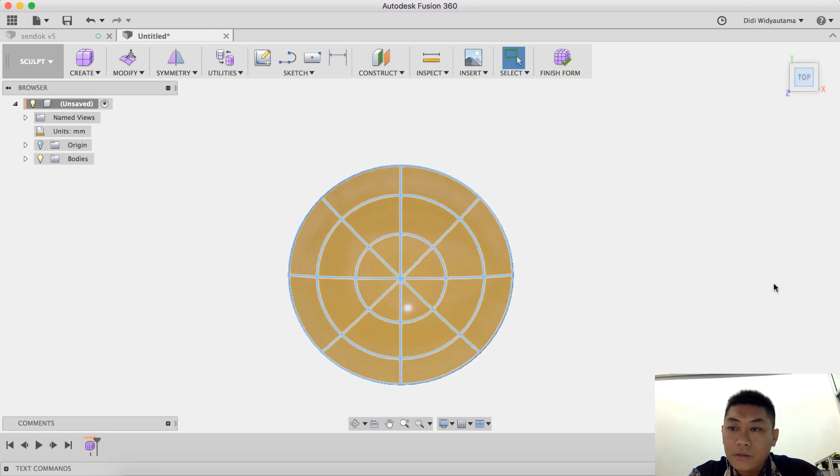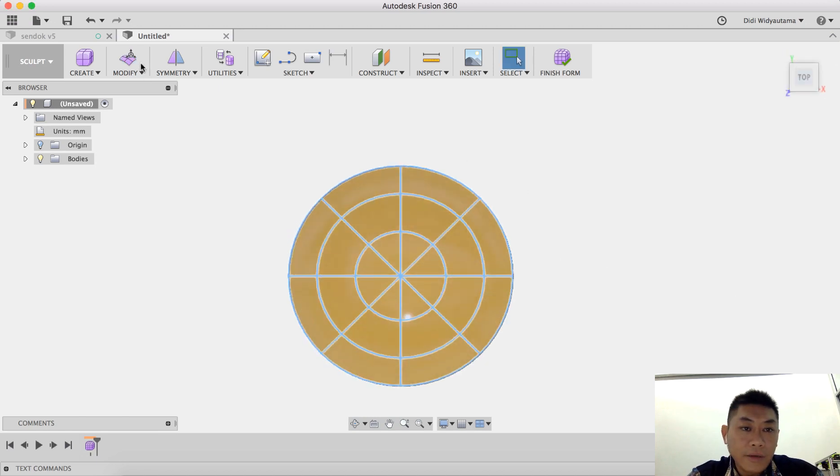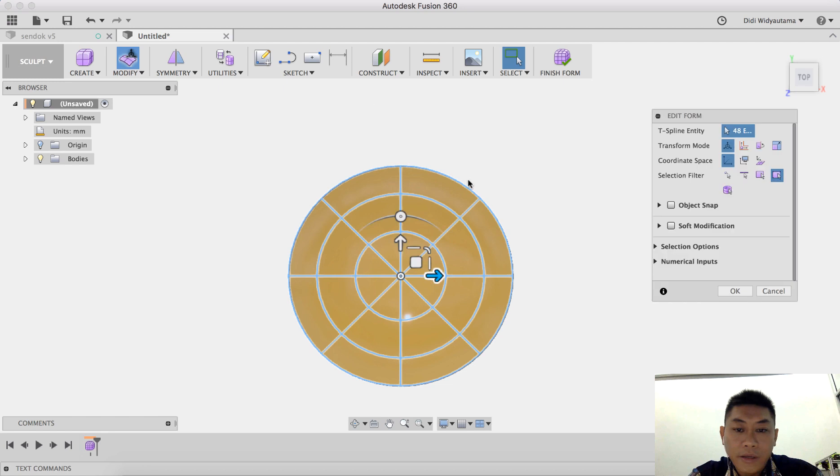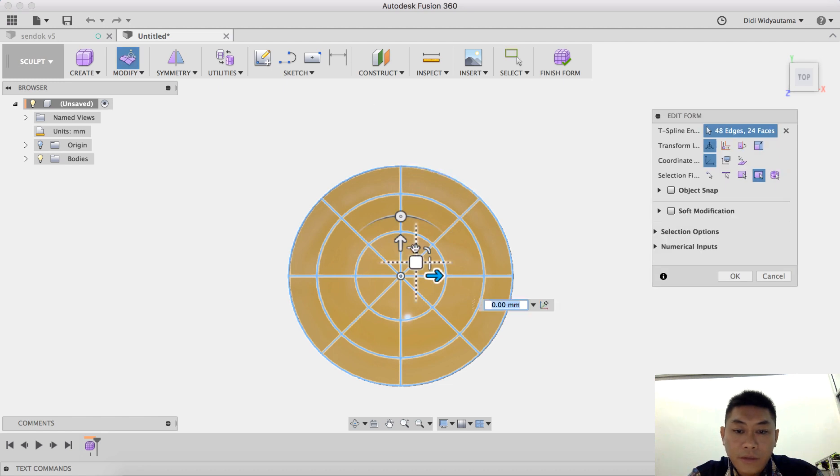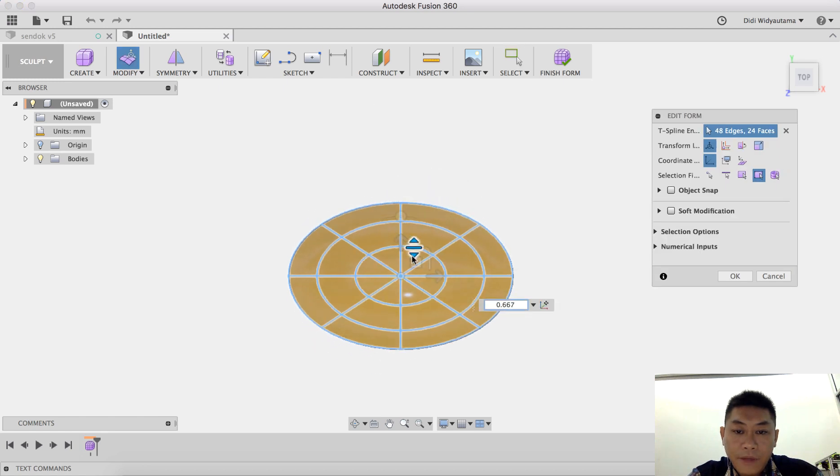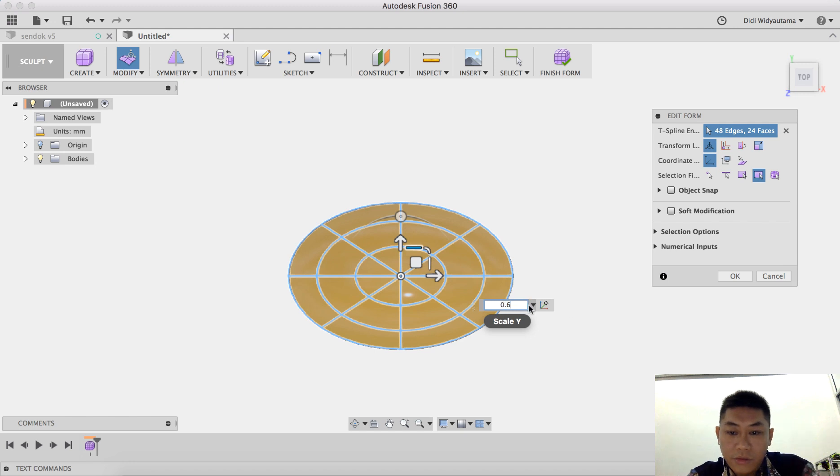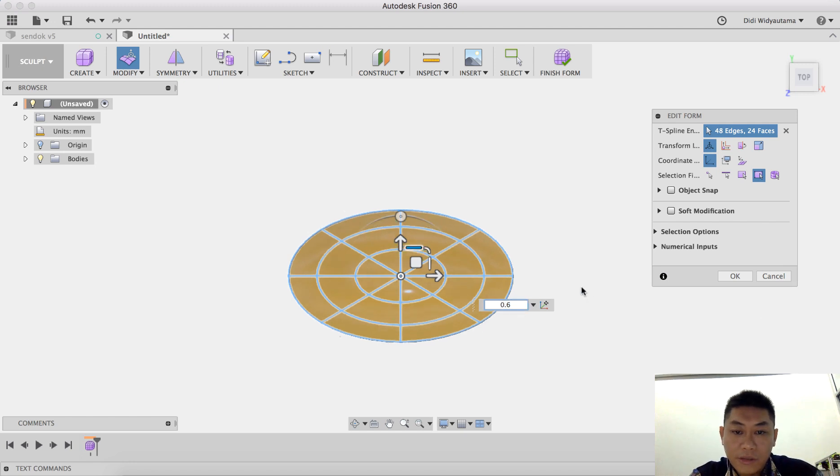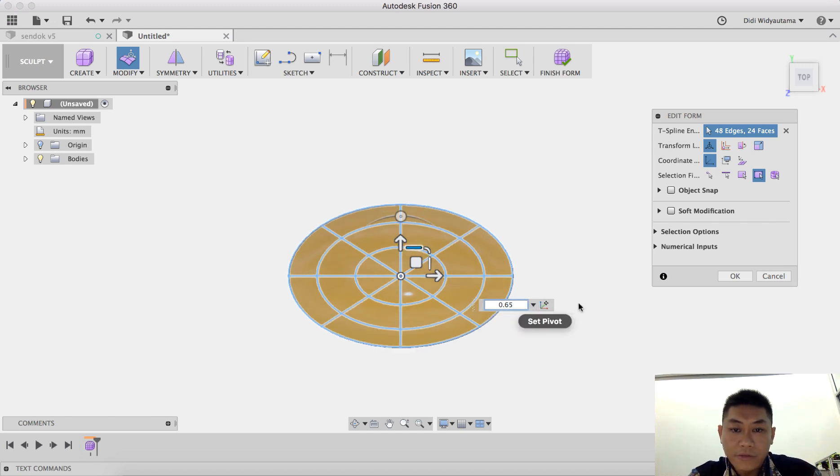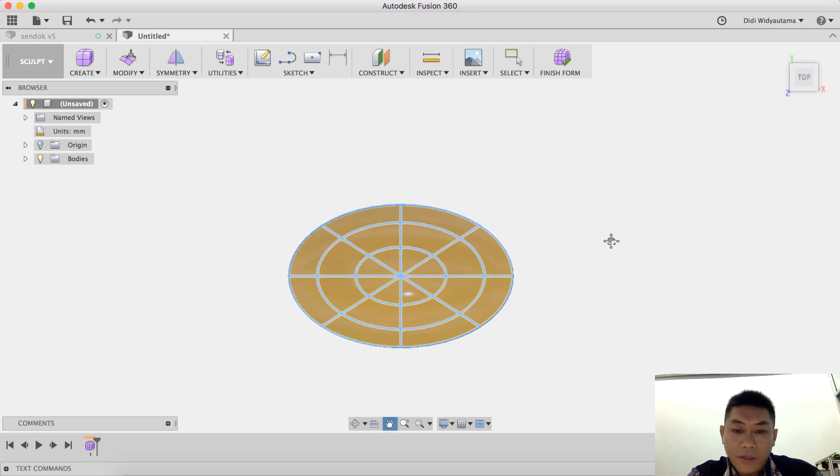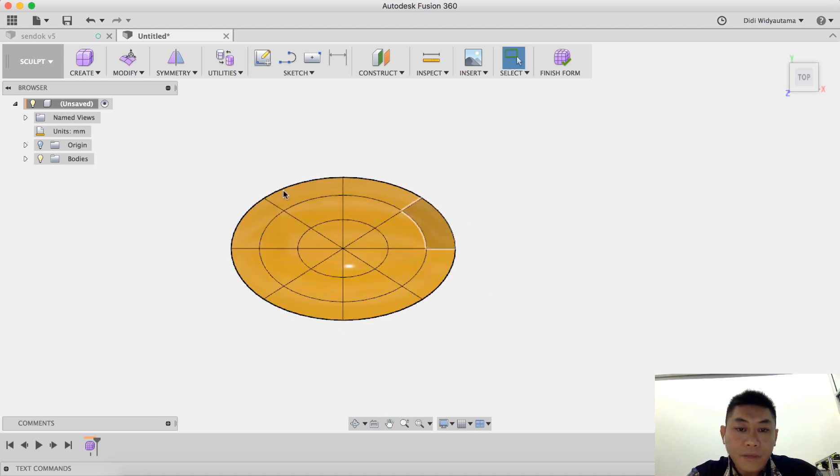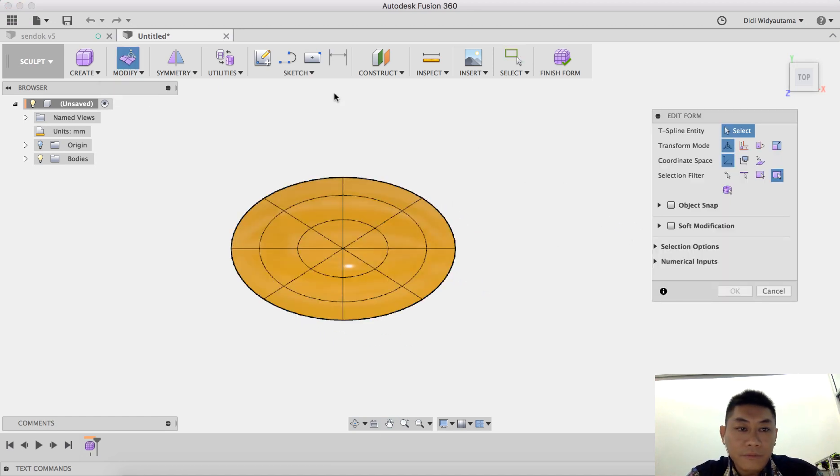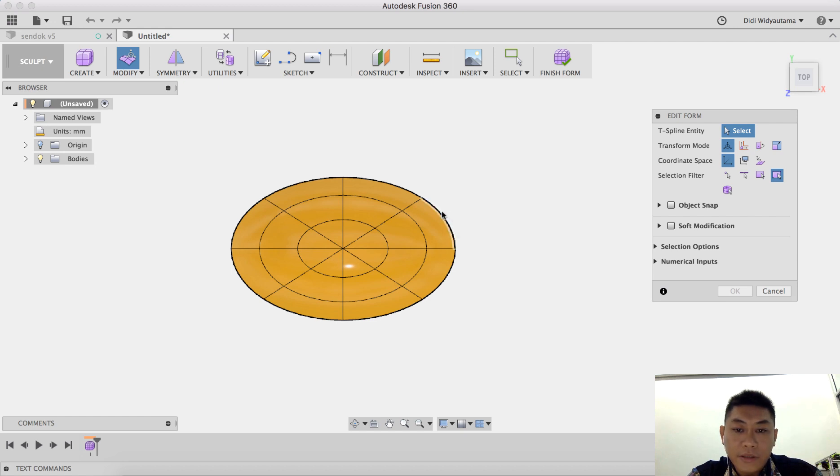From the top view I also click edit form and basically scale this to 0.65.